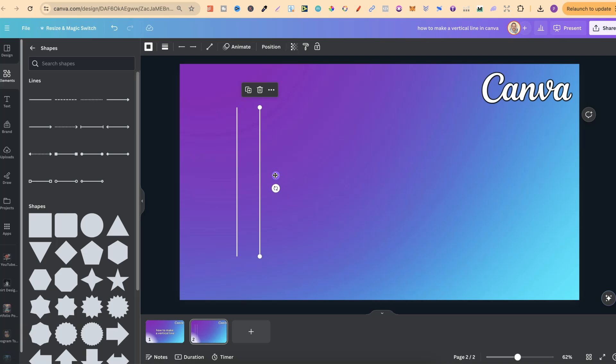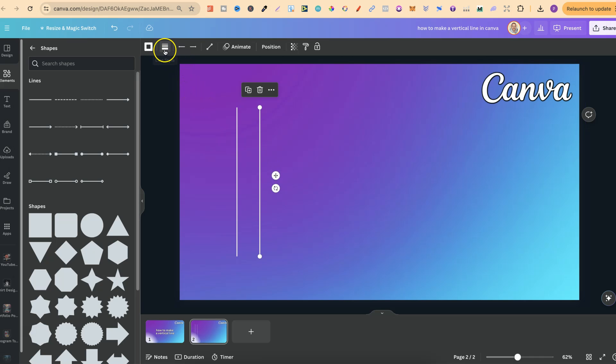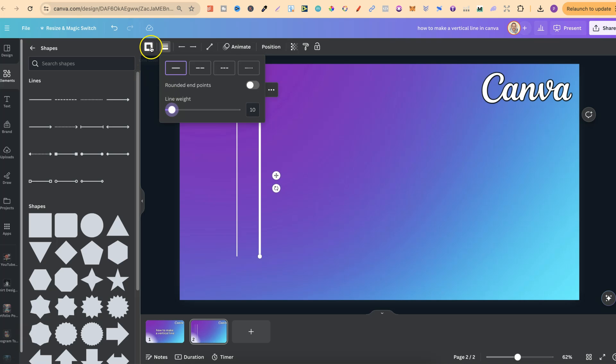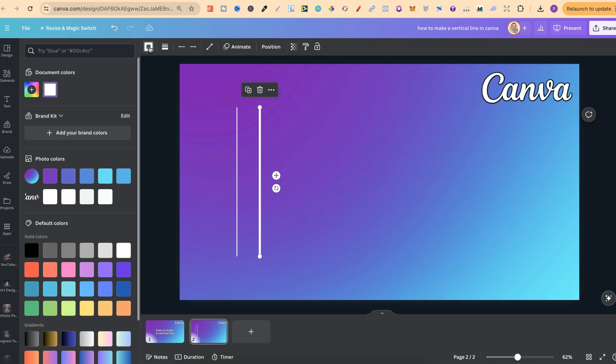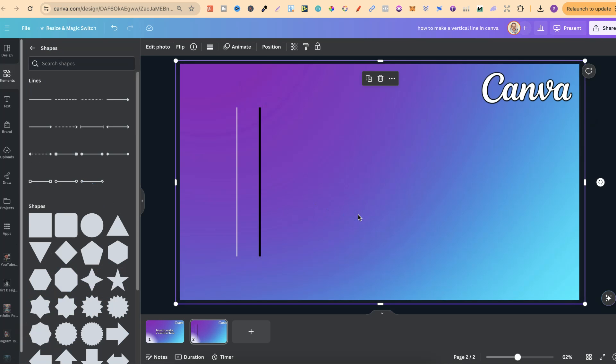Now if we want to make these lines thicker or thinner or different colors as well we can simply come up to line style just here and we can choose a different line style along with the line weight making it thicker. And if we wanted to change the color of this we can simply click onto line color and then choose the color that we want.